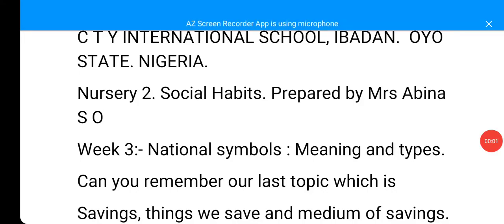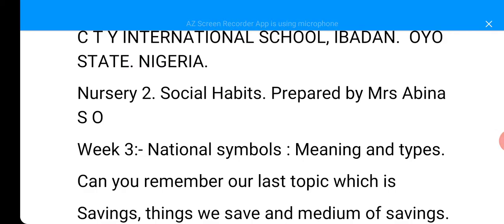Assalamu alaikum warahmatullahi wabarakatuh. This is Citywide International School Portal, Ibadan, Oyo State, Nigeria. Lesson 2 for today. Nazritu Social Habits, prepared by Mrs. Abinor S.O. Week 3.